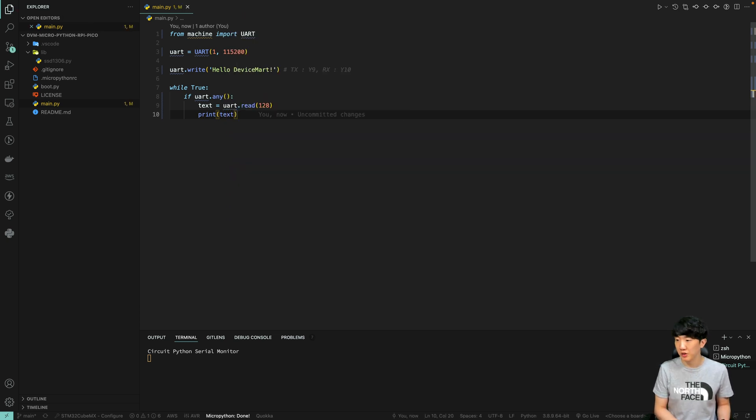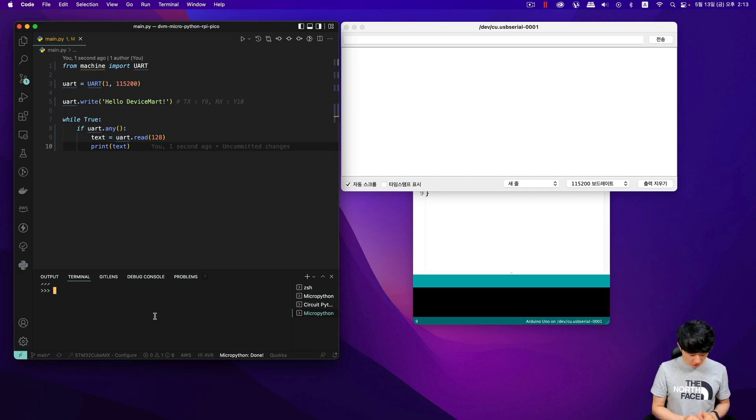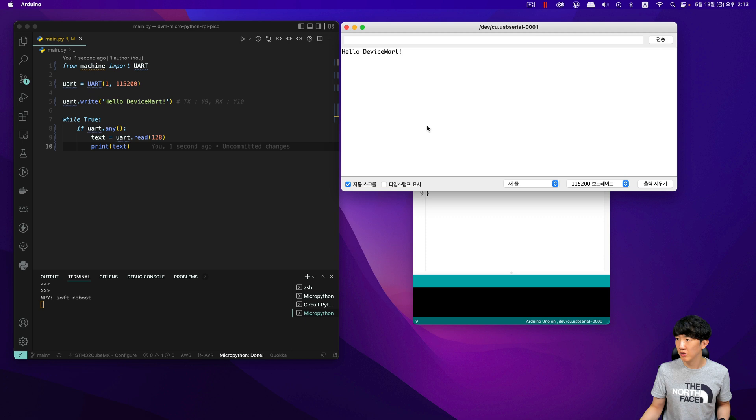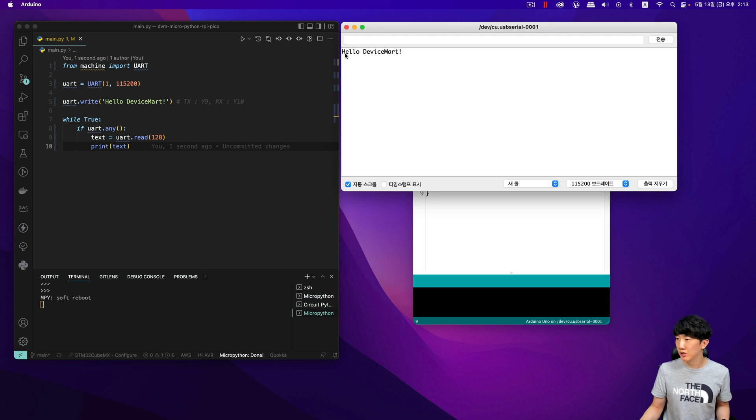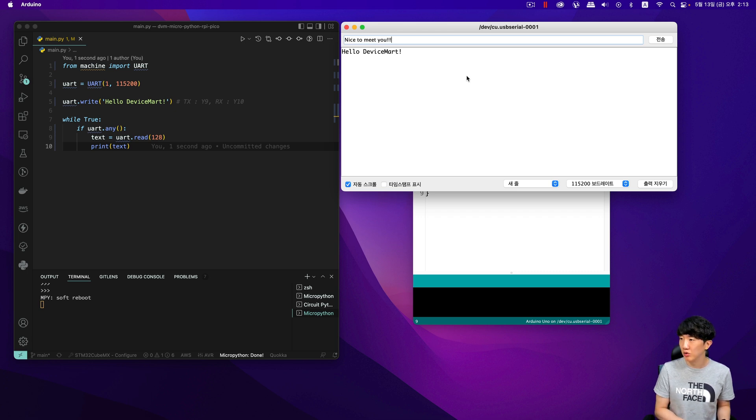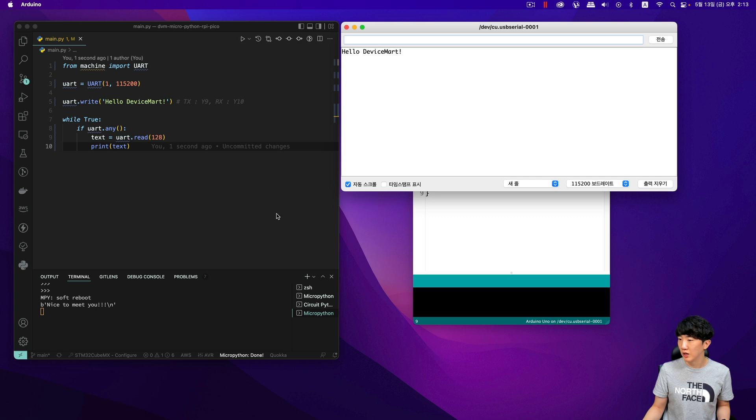I have connected it now, and I will run the program. If I press it, you can see that it is connected here. I intentionally connected it to the Arduino serial monitor. And as soon as it connects, it displays hello device smart. Now, I will input a message, like nice to, and you can see what I entered here.